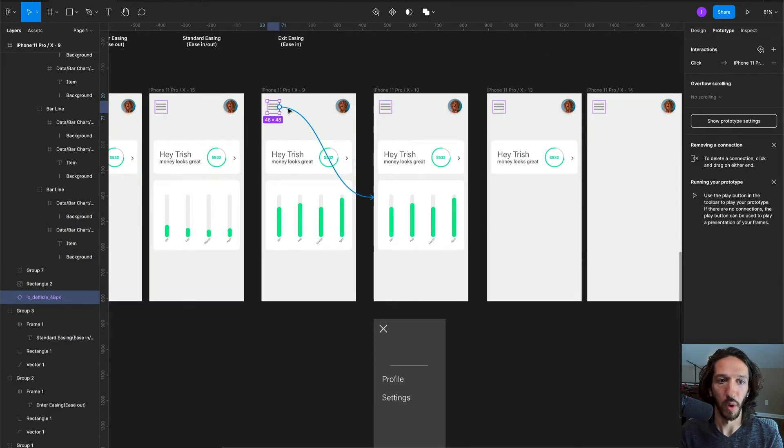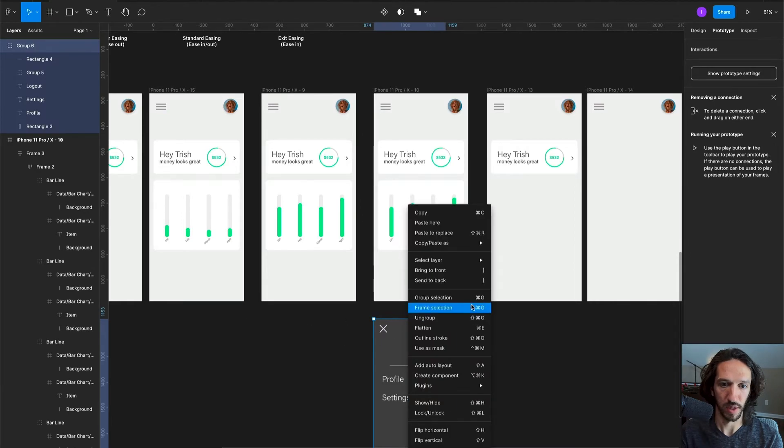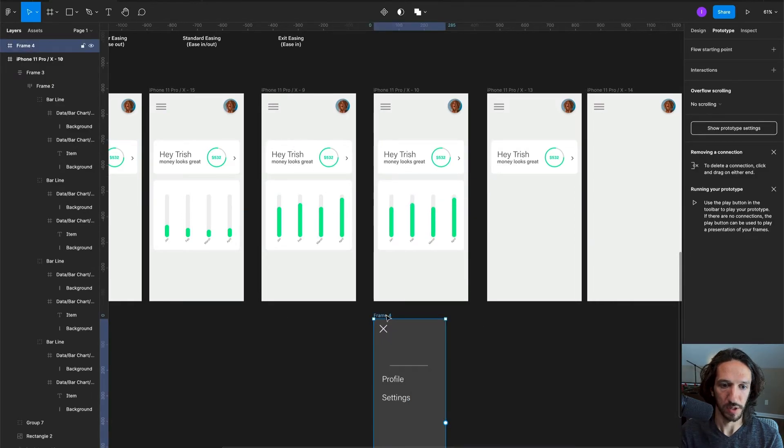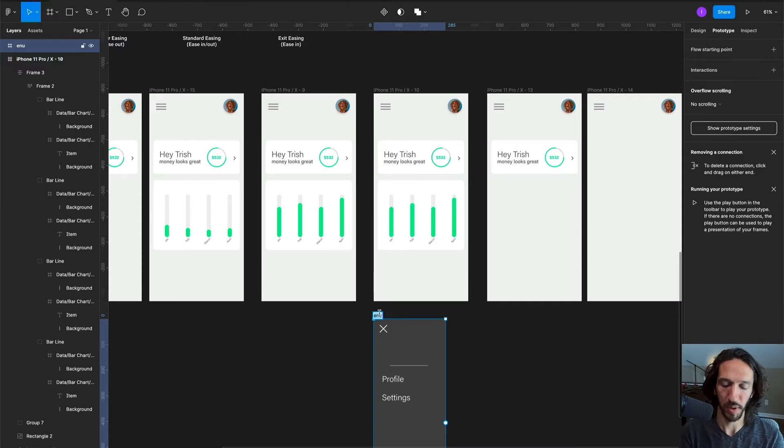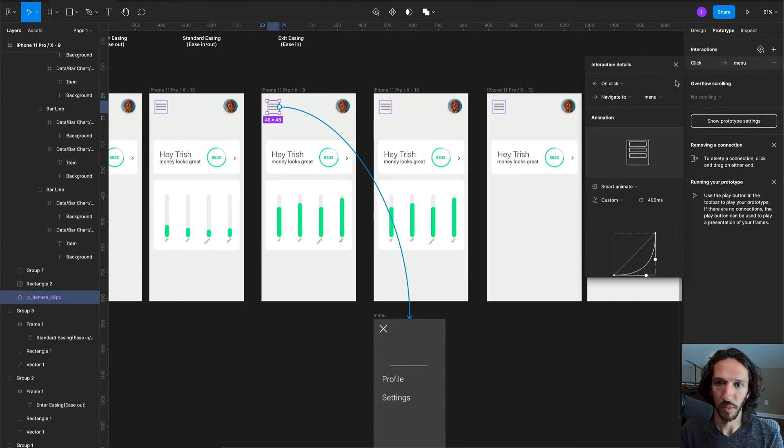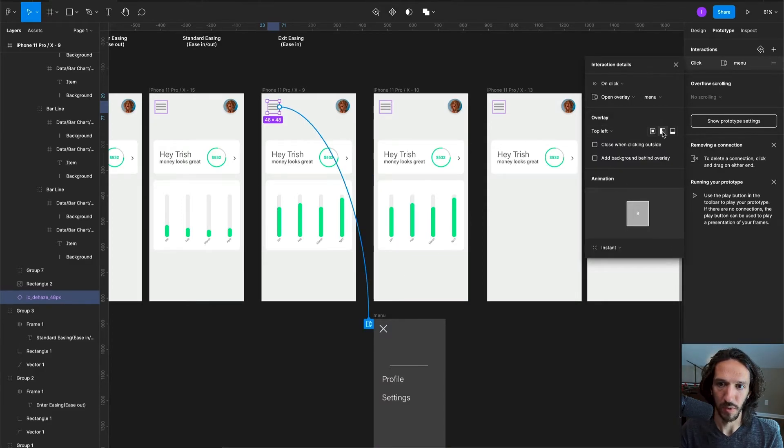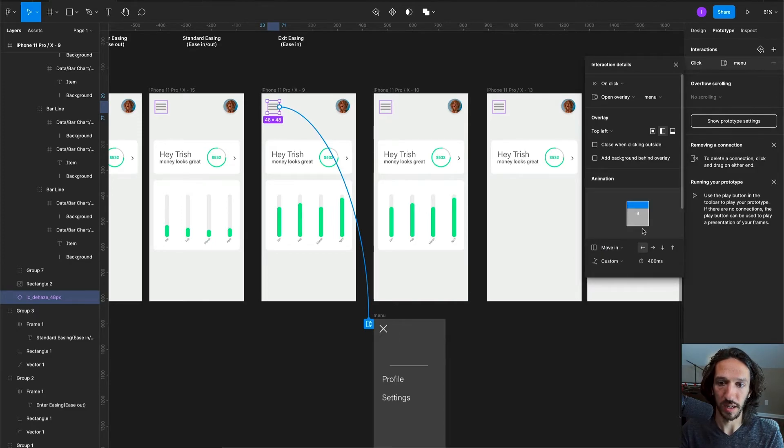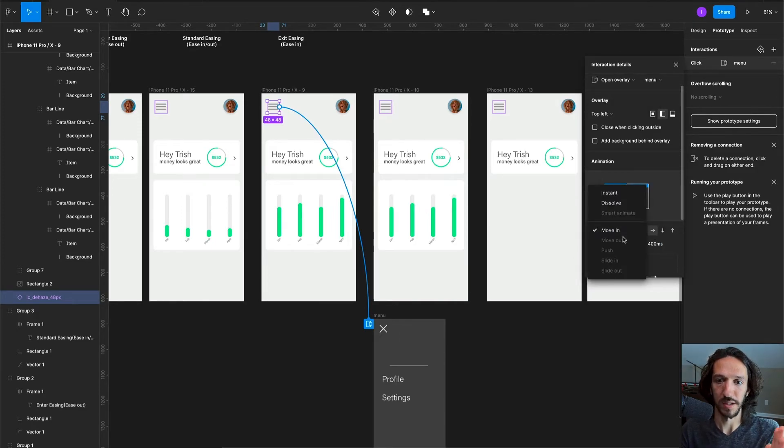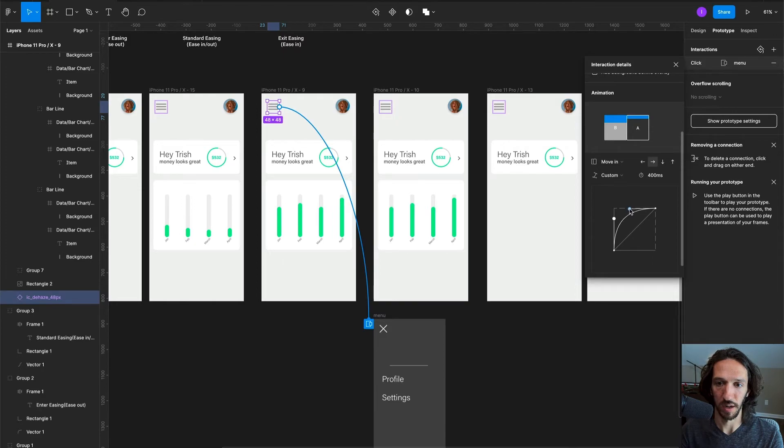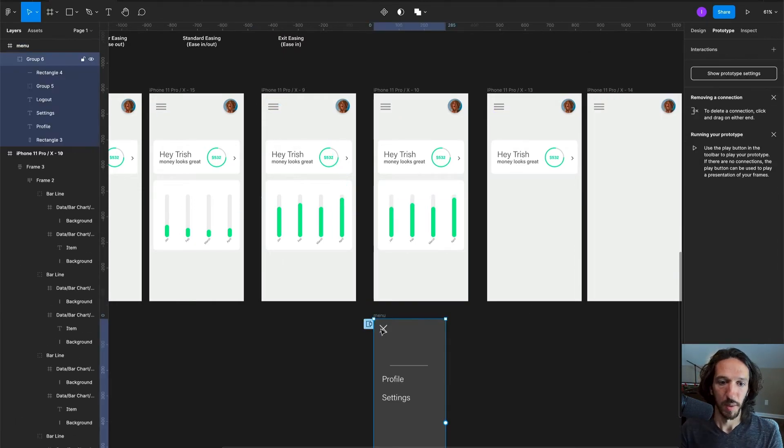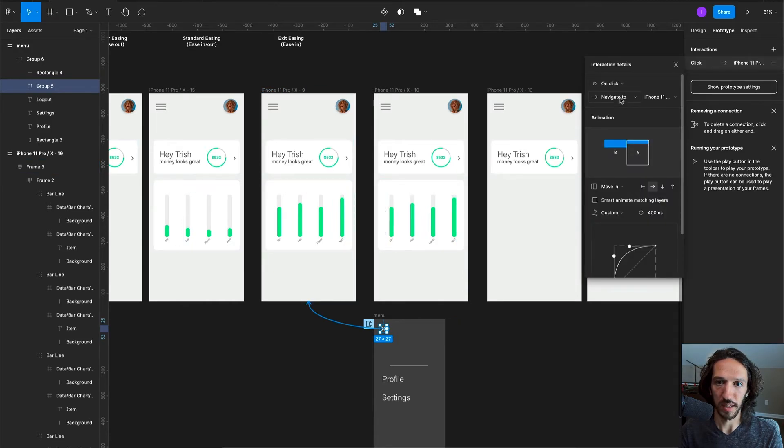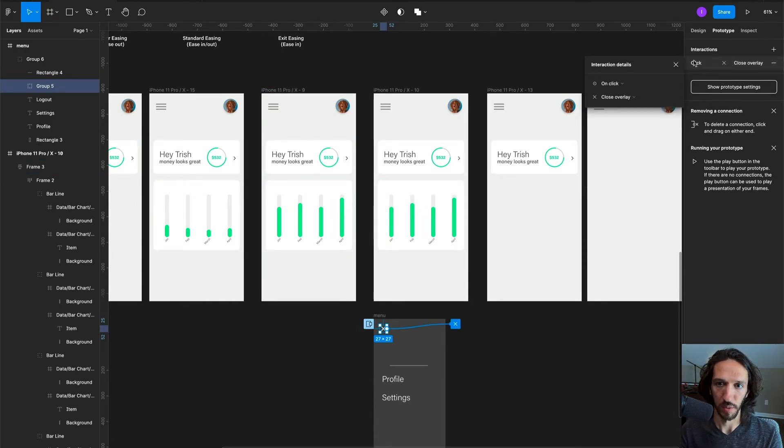With the menu, we will actually do an open overlay. Let's go ahead and make this into a frame and we can just name this menu. When we select that, we can say on click open overlay, and we'll just say that overlay is top left. We can set a move in animation, we can set it to do a move in so it goes from left all the way to right, and we can select our custom easing, which we want it to be this right here where it's the nice enter easing. But then when we do the X, we want this to be a close overlay and we'll see what that does.